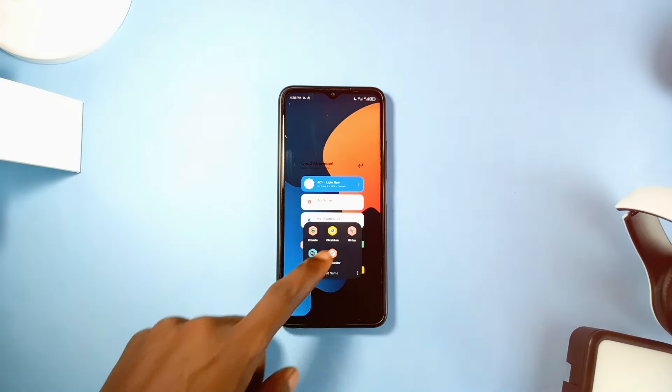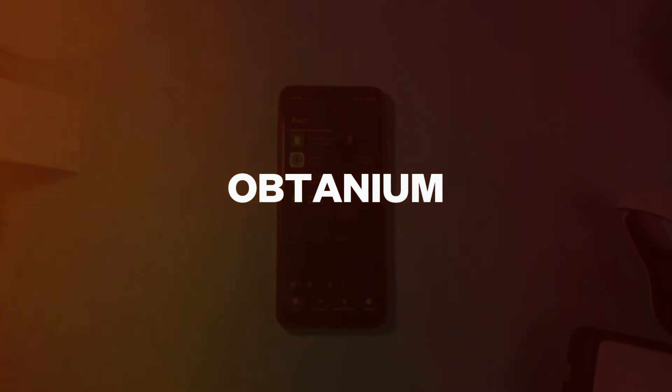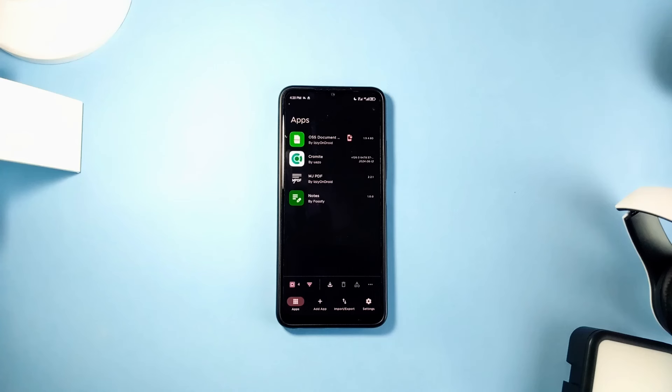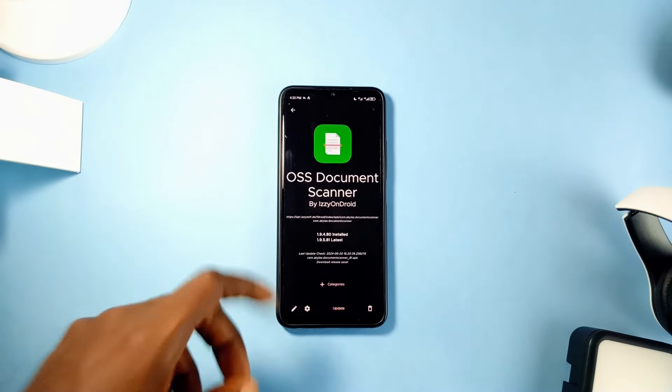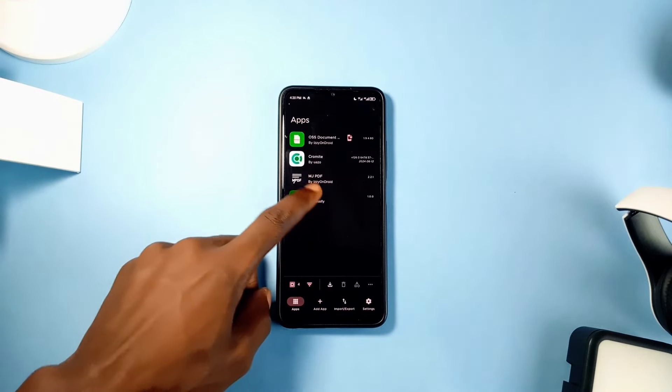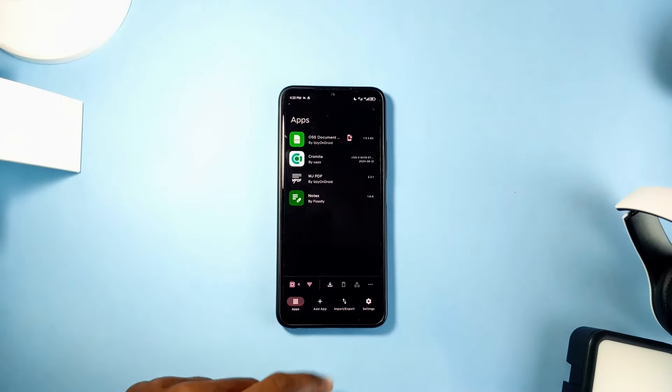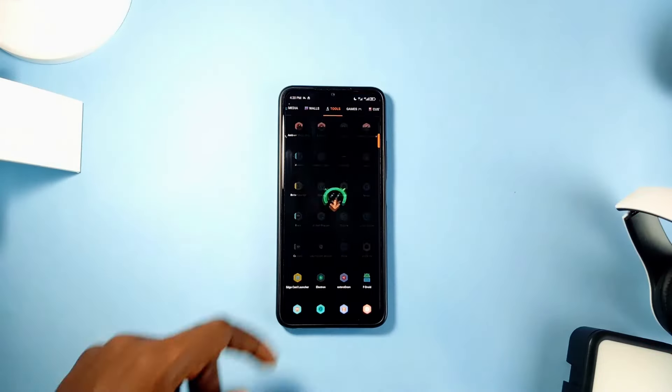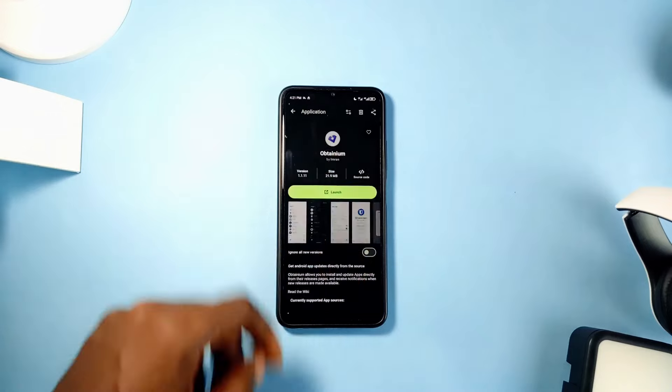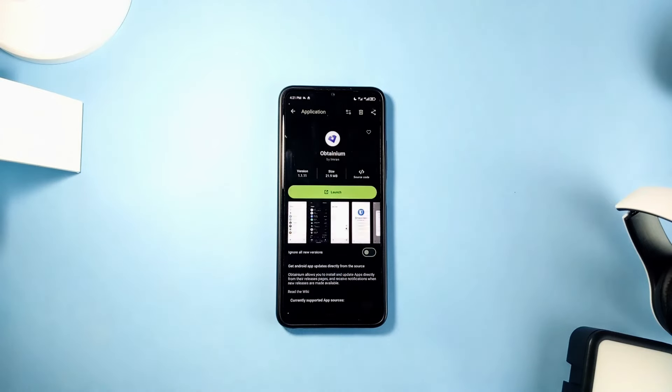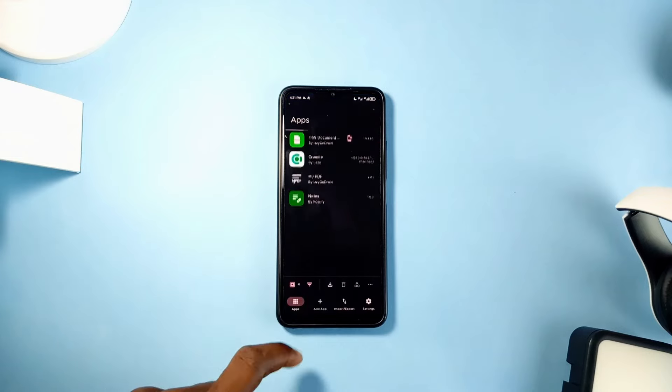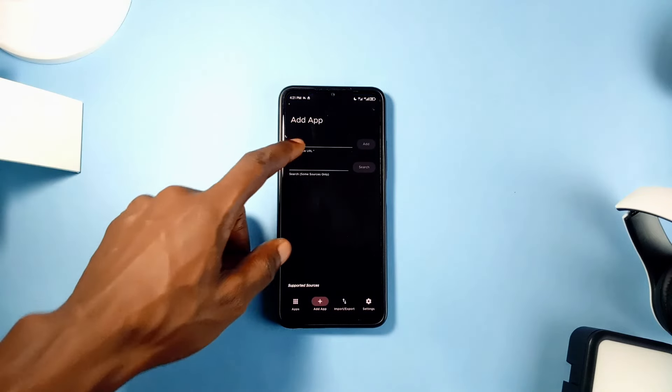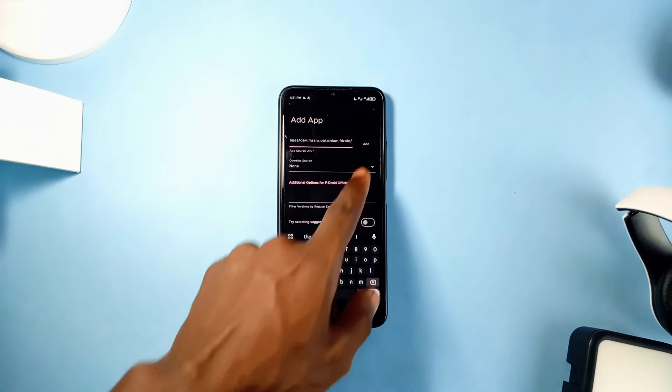Another awesome free and open source application is this one called Obtanium. And this will be very useful to those of us who love to install applications from third-party sources like most of the apps on this list. This app basically tracks the updates of applications directly from the source and notifies you of any update. So whenever you install an application from any third-party source and you would like to update it always, just copy the link from that source and paste it into Obtanium to add the app.